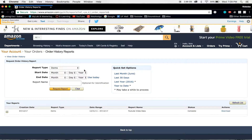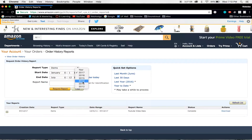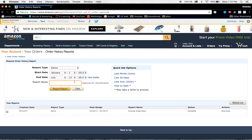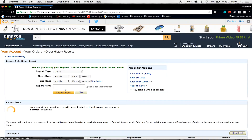Now on this page is where we can request order reports. You can do some quick set options here: the last month, the last 30 days, the last year, and the year to date. So I'll go ahead and click that, which will give me everywhere from January 2017 to July 2017. Then I'm going to go ahead and drop this all the way back to 2013, because that's when I started using Amazon Prime. And then we'll set this up as the YouTube video data one and go ahead and request the report.